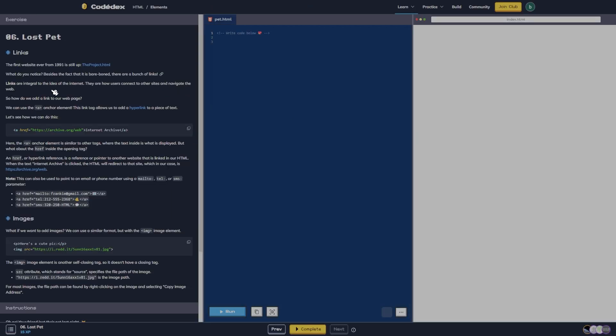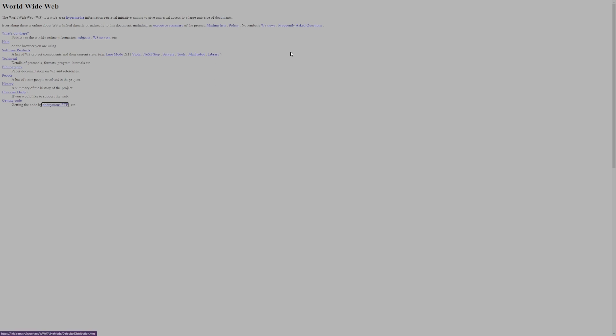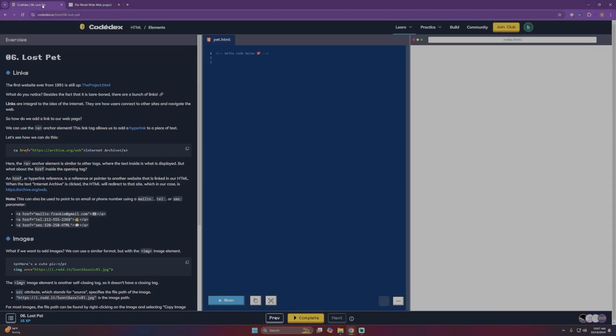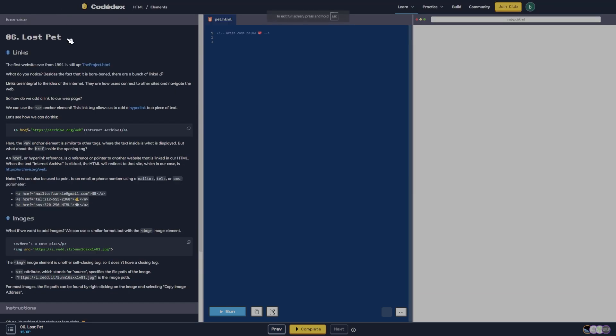The first website ever, from 1991, is still up — the project.html. Let's go ahead and click on that. Alright, that's the first one. So what do you notice besides the fact that it's bare-boned? There are a bunch of links.